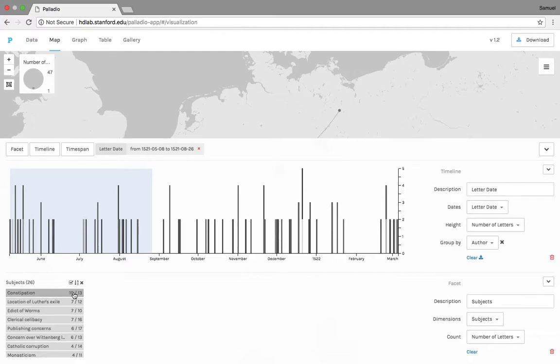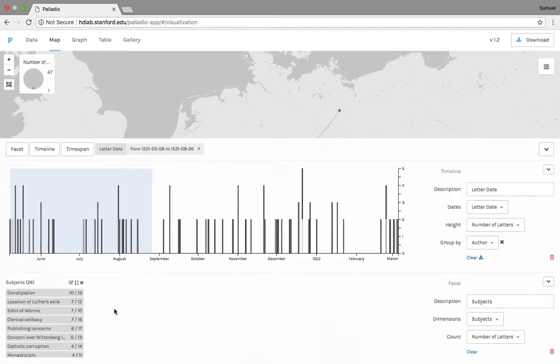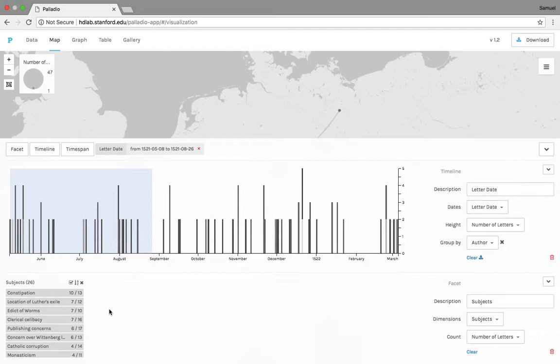And we can actually reformat so we can see the most popular ones. So one thing that's kind of famous for Luther during this time period is he got very sick while he was in exile, and a lot of his letters deal with him talking about this sickness, this constipation that he's feeling, asking for medicine and different things. So especially in the first three months, this is one of the big things that's on Luther's mind: his health.